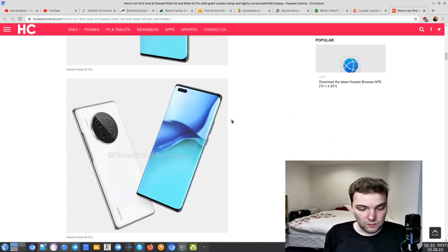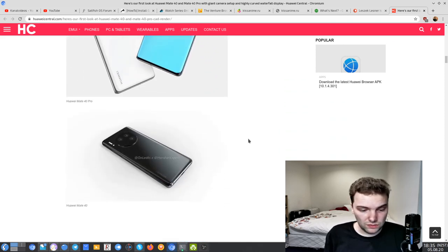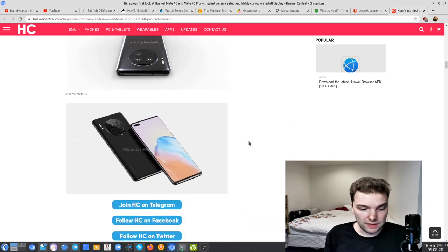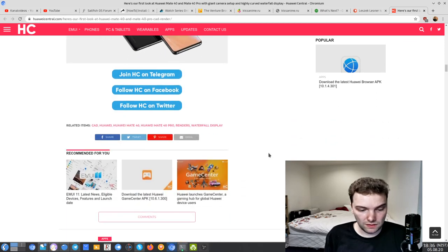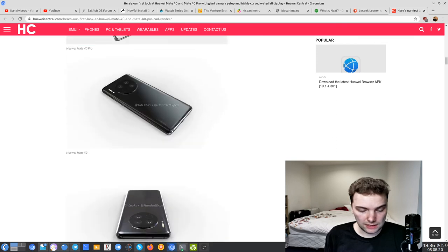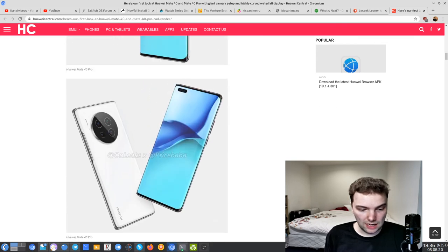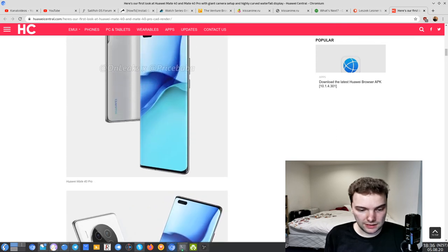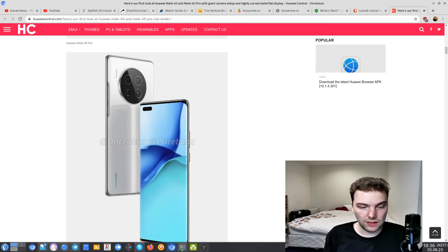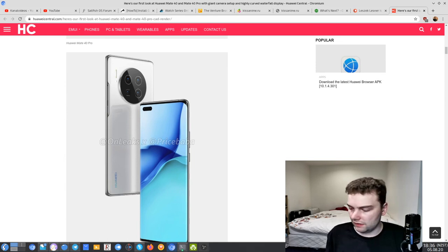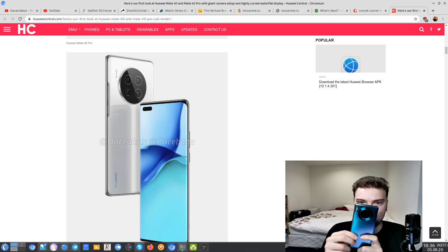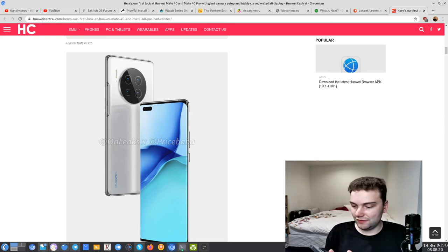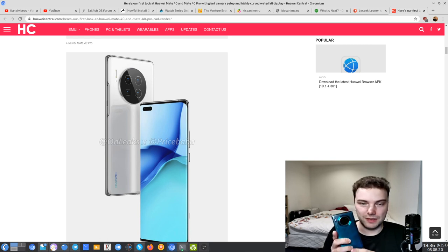We will see when this will be released, but these are the two new leaked renders. Someone might have saw those two phones already in the wild and created those renders. I think they look pretty nice. I hope we really get also the vegan leather version because I really like it. I don't have it on mine. I just have this ugly plastic case that comes with. I will have to get a nice new case for my Mate 30 Pro.